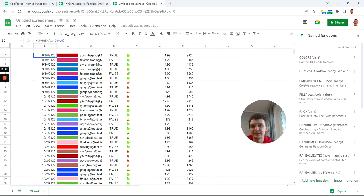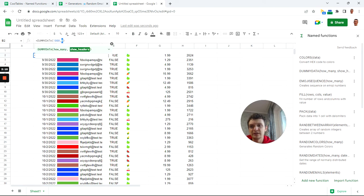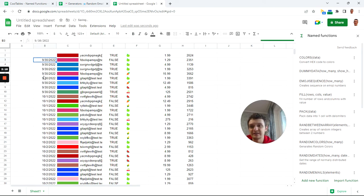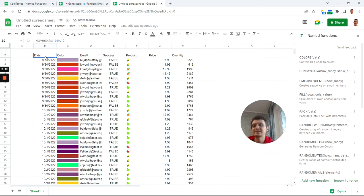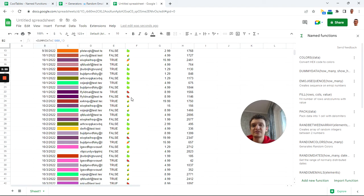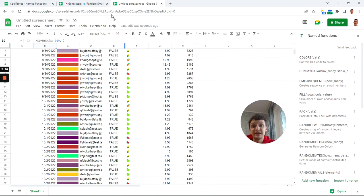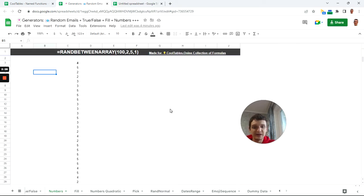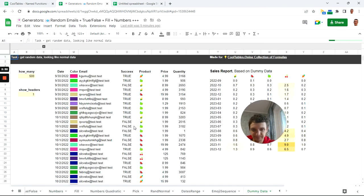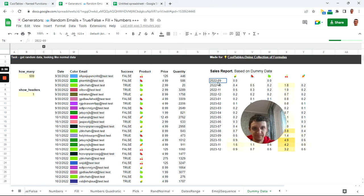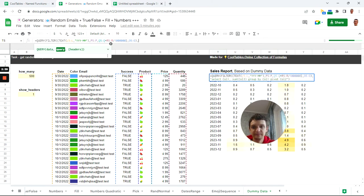Let's also see the option to include headers with one as second parameter. Now it included headers: date, call, email, and so forth. If you go into my file and open this dummy data sheet, you will see a sample report. You can recreate this report based on your data.